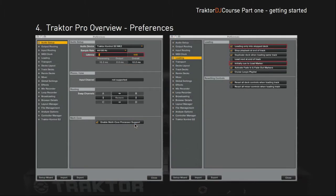Let's take a look at the preferences, because some of them are quite crucial. There are a lot of preferences you can play around with — most are just about convenience and how to set up your system — but there are some important ones I would like to highlight now.